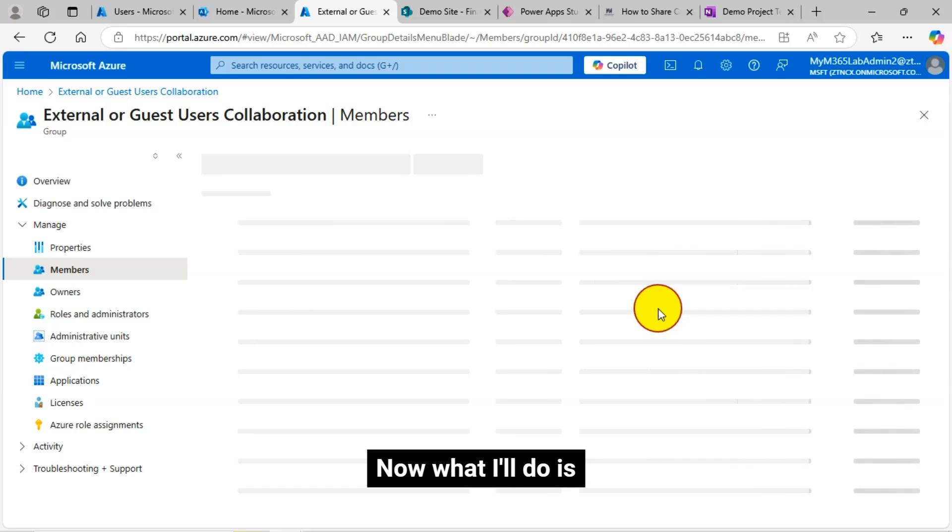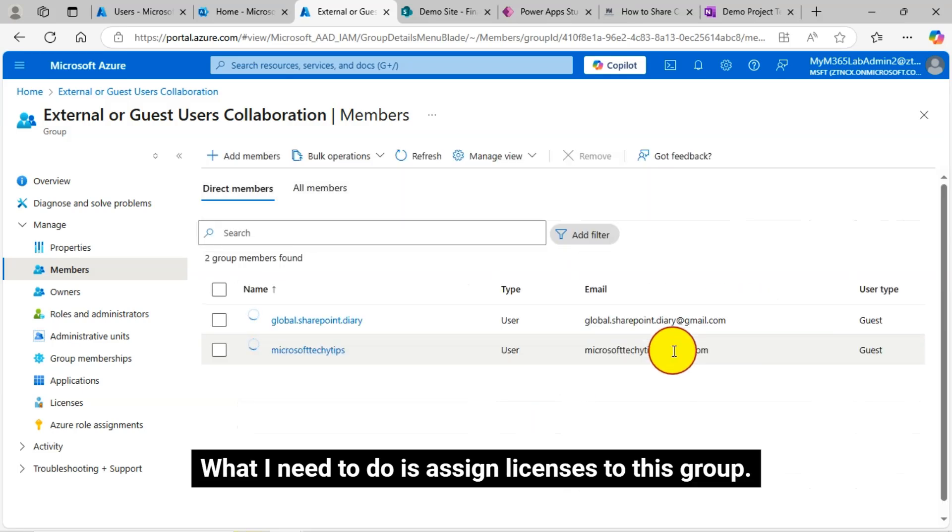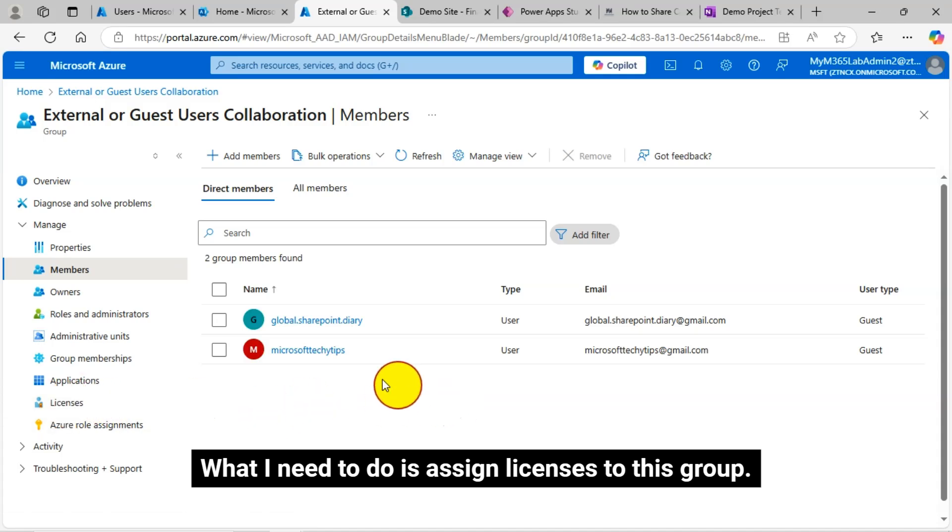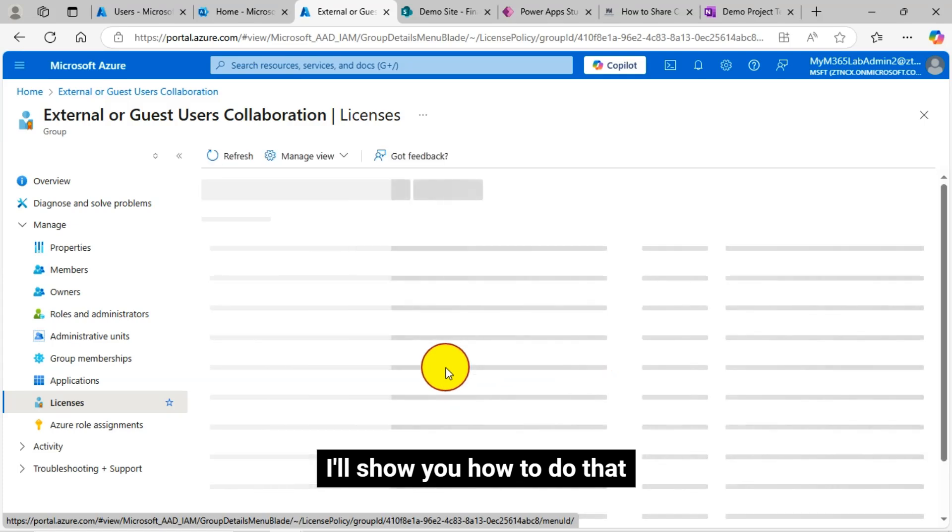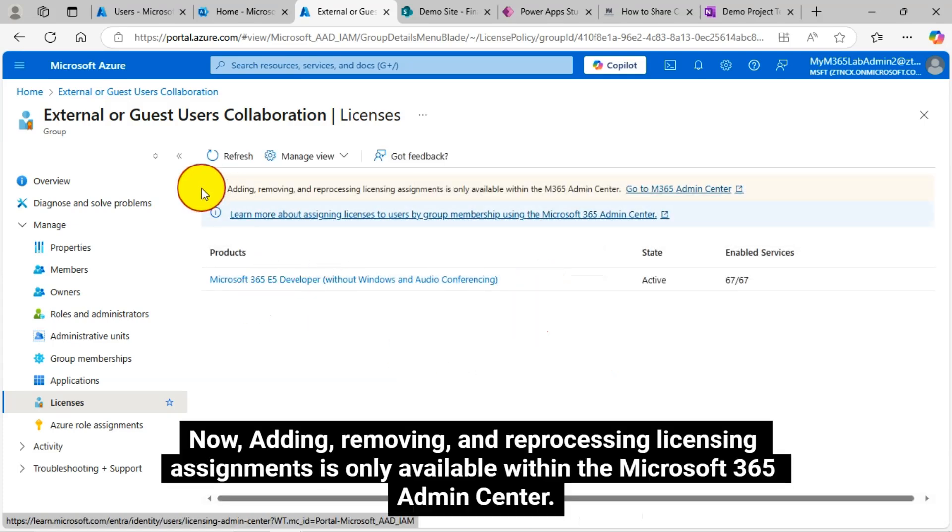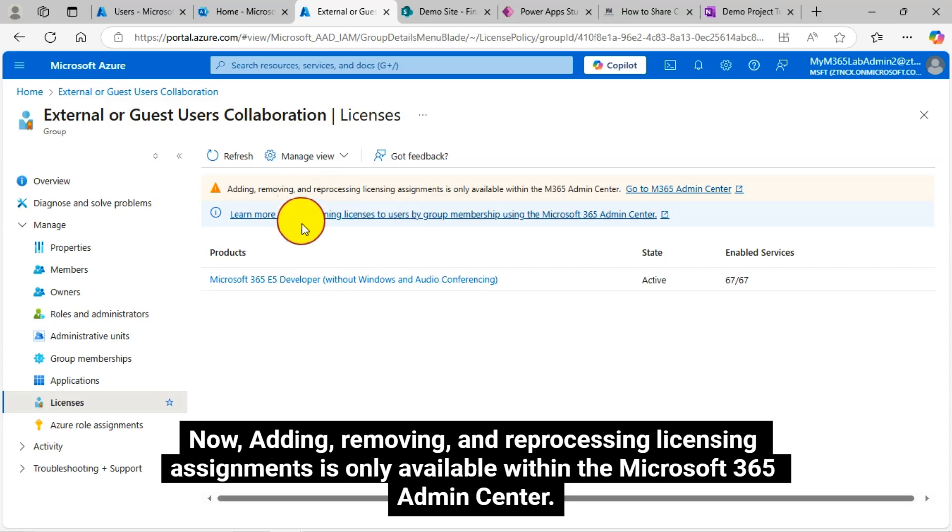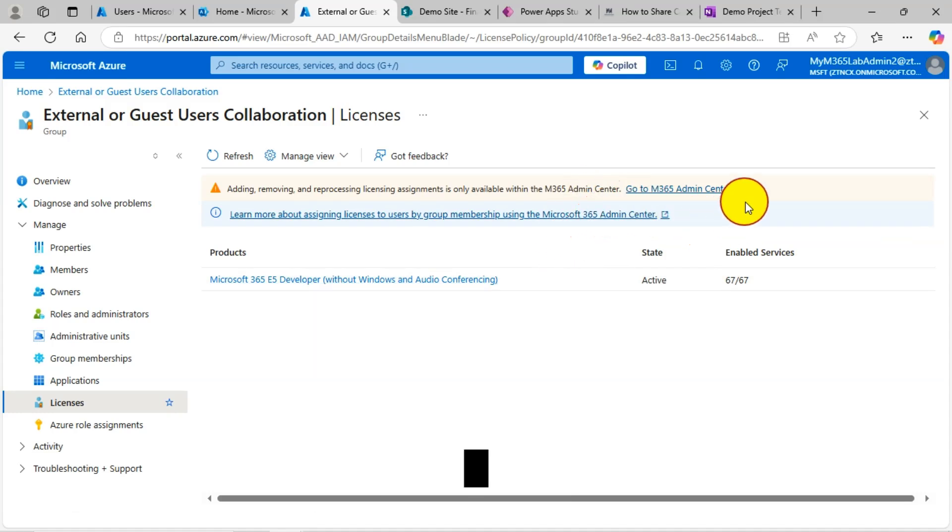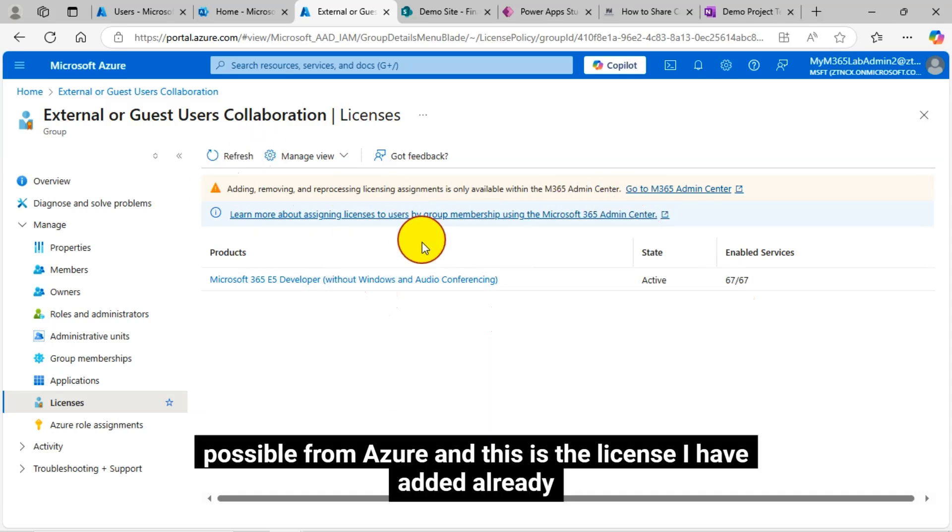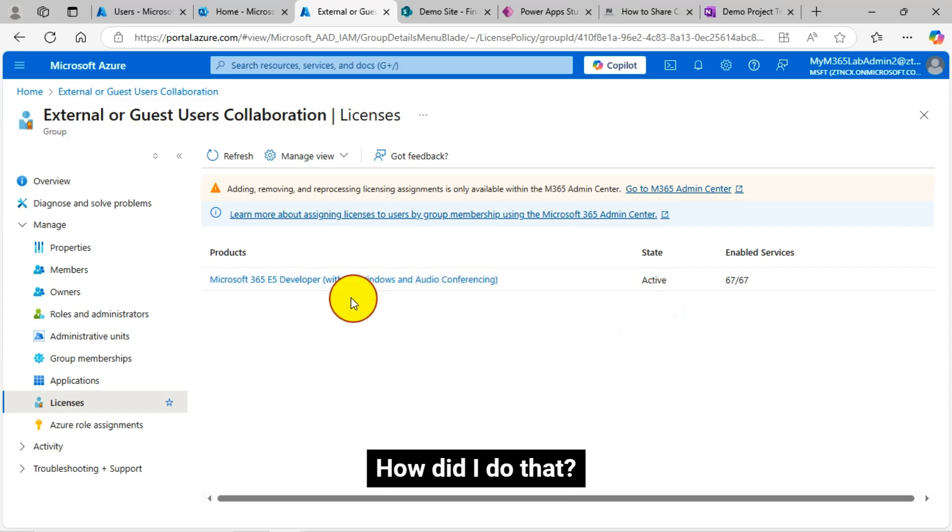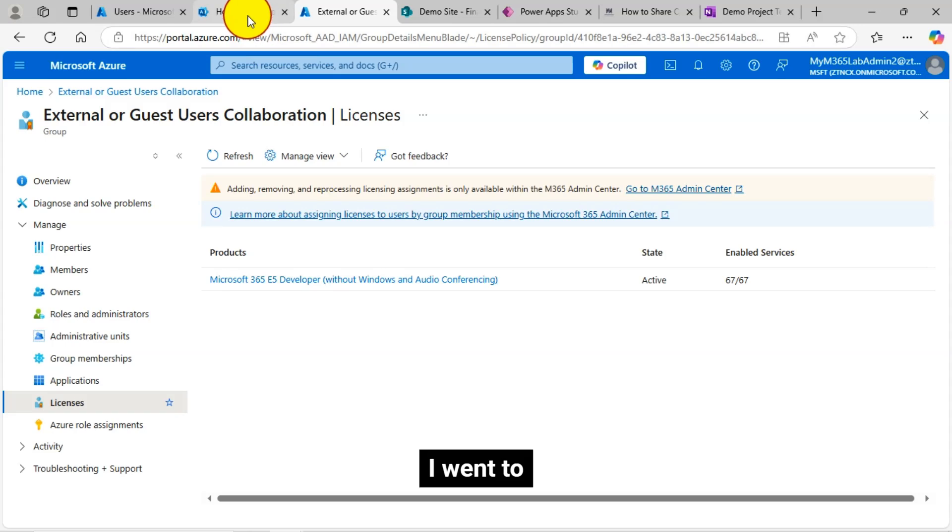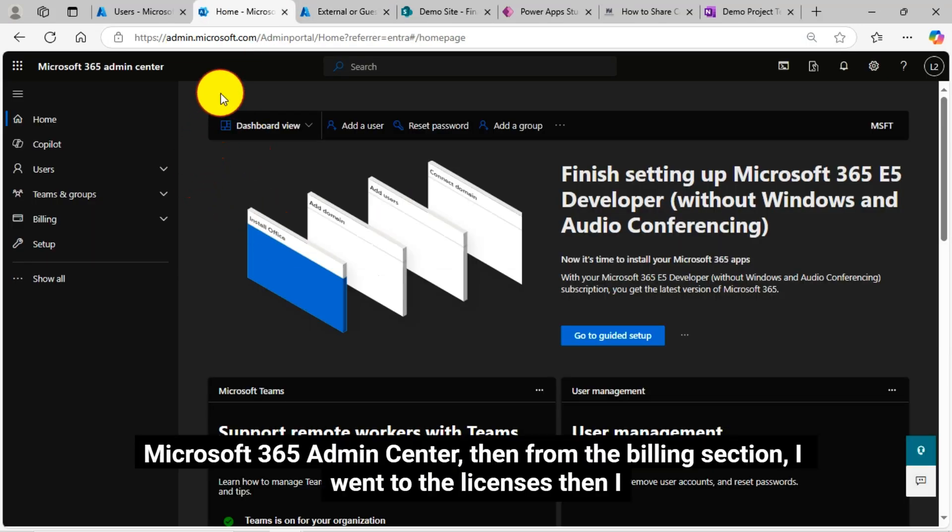Now what I'll do is, what I need to do is assign licenses to this group. I've already added that. I'll show you how to do that. Now, adding, removing and reprocessing licensing assignments is only available within the Microsoft 365 Admin Center. So this is not possible from Azure. And this is the license I have added already. How did I do that? I went to Microsoft 365 Admin Center.